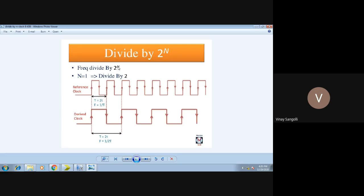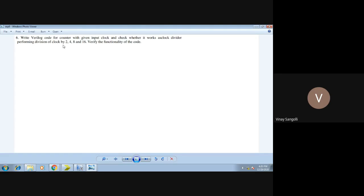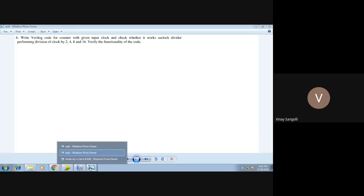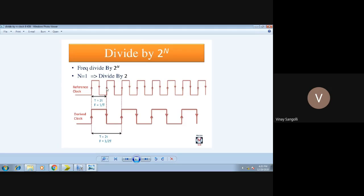This can be increased further. For example, if n equals 2, then 2 raised to 2 is 4, meaning we will be dividing by 4. If you divide by 4 and the original period is 10, then the pulse would be 10 times 4, which is 40. So first we will divide by 2 to get the first waveform. Then based on that, we will derive the rest of the clocks divided by 4, 8, and 16.